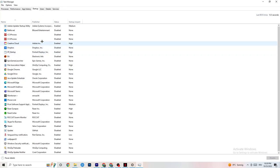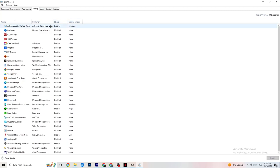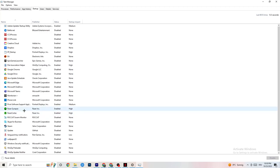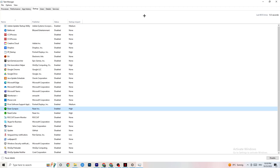Then click on the Startup tab in Task Manager. Disable every single process or app set to auto-start that you're not using and that runs in the background. For example, if you don't need Razer Synapse, right-click it and click Disable. Do this with every program you don't want running in the background.